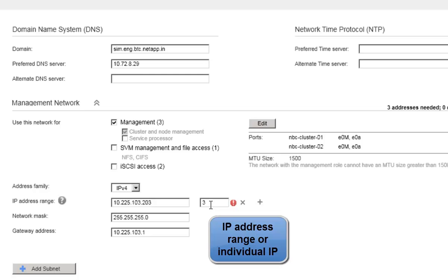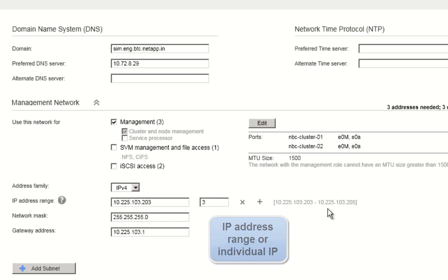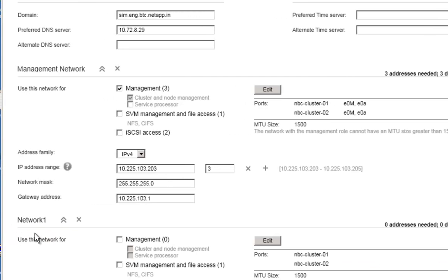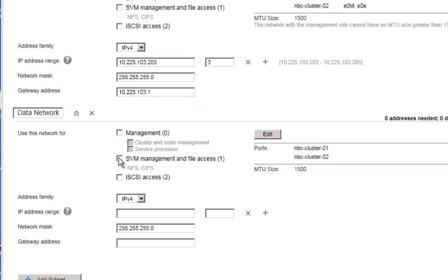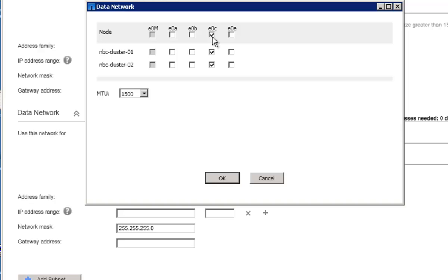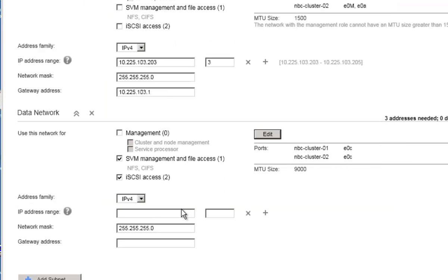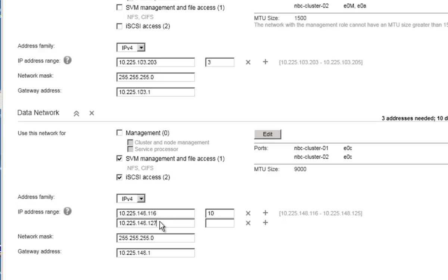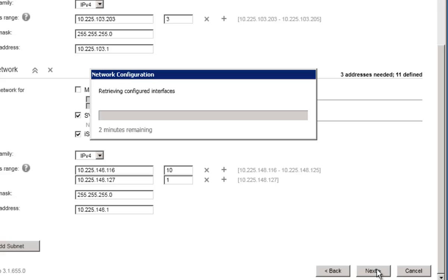Use the configuration sheet to define a range of IP addresses for management. System Setup provides the ability to set up multiple networks. Since we have defined a management network, let's go ahead and define a data network. Select the ports for this data network, click on Edit, select the ports which will be used for this data network, set the MTU size, and use the configuration worksheet to define a range of IP addresses or individual IP addresses for this network.